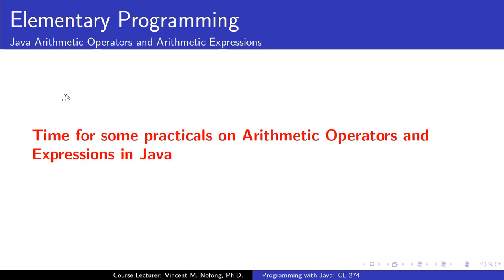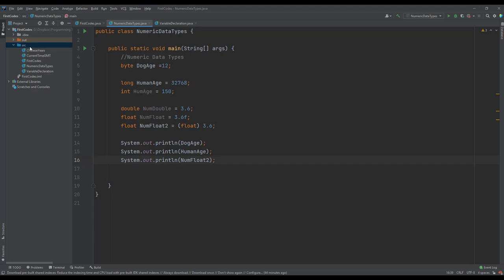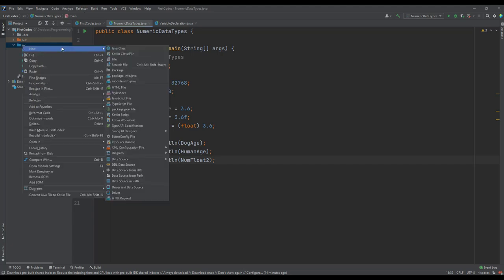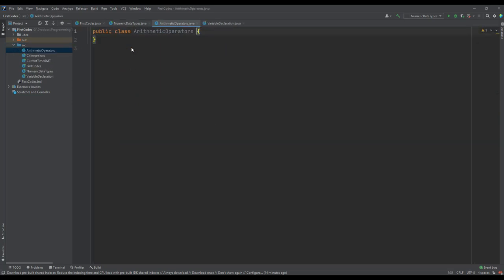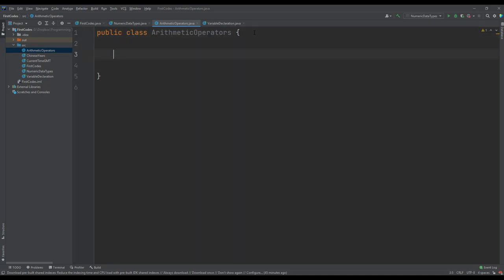Let's try out a few examples on Java arithmetic operators and expressions. I will create a new Java class file and give it a name — Arithmetic. It loads.